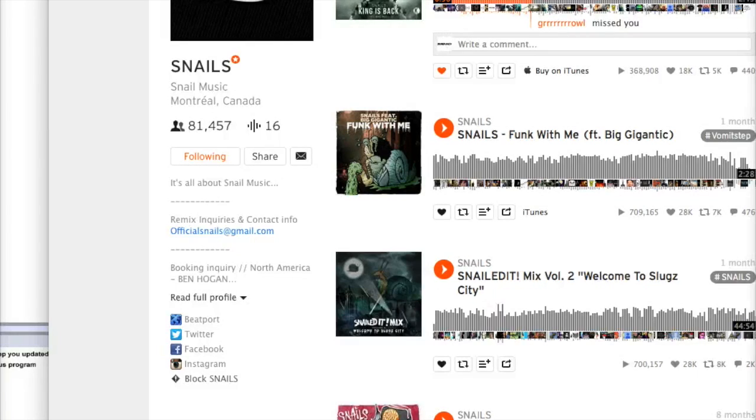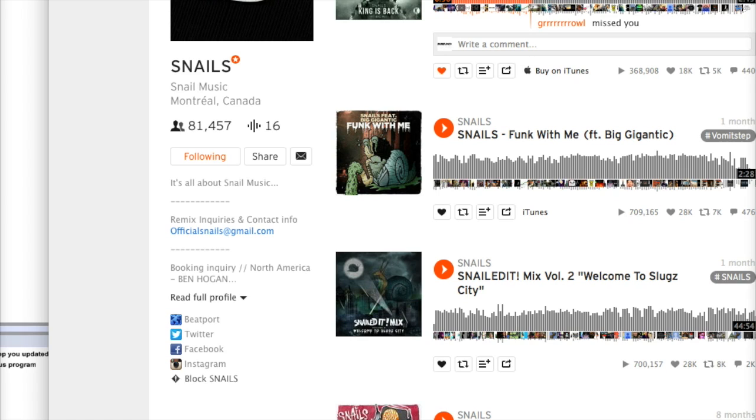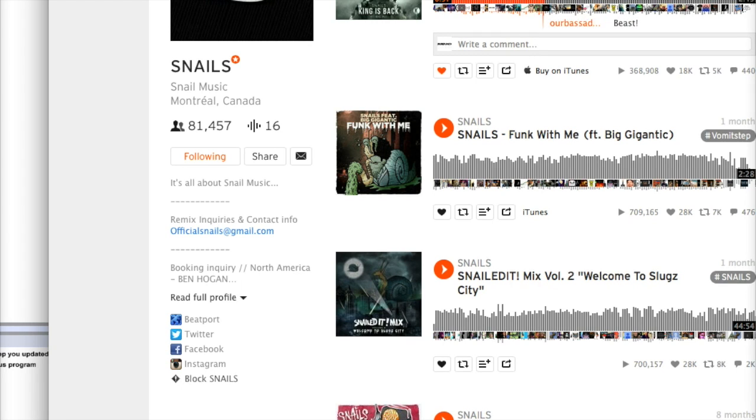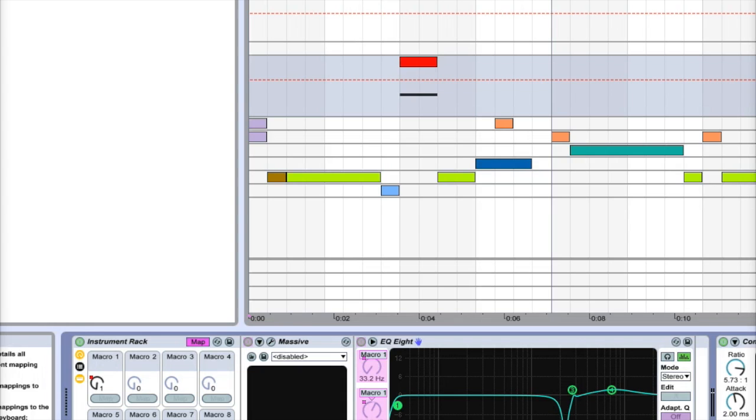Alright, today I'm going to be showing you how to do a Snails bass. It's really simple, and if you're not familiar with Snails, here's a good example of his style bass. It kind of has that vomity, grimy pig squeal bass going on there. It's pretty sick.